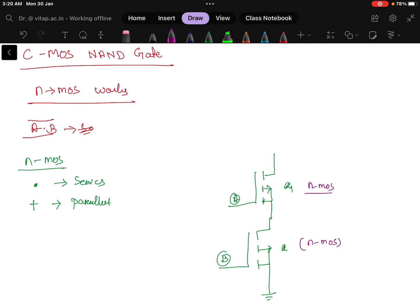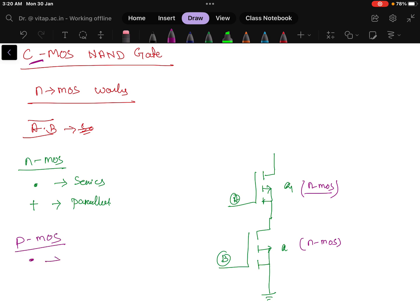Next, it is a question to implement using CMOS. CMOS means P MOSFET, P-type MOSFET will also be there. How to connect the PMOS? For PMOS we know that the NAND gate will be an OR connection, means a parallel connection. Remember, in PMOS the AND gate is a parallel connection and the OR gate, or the plus symbol, is a series connection. It is opposite.